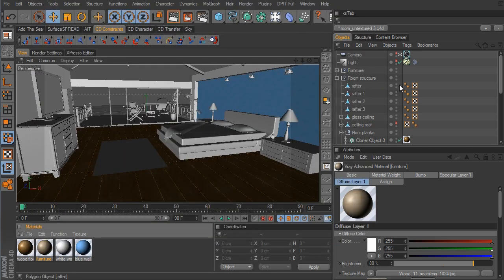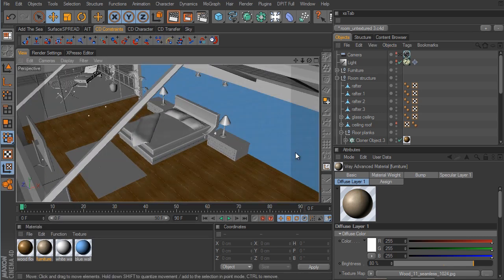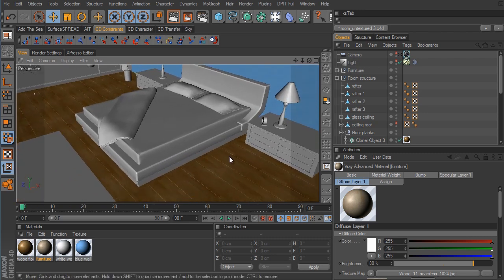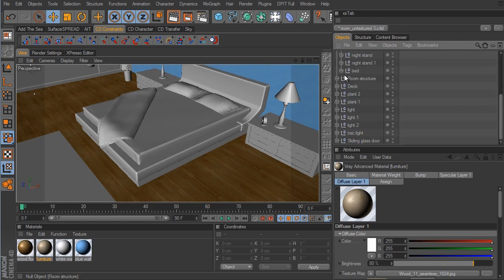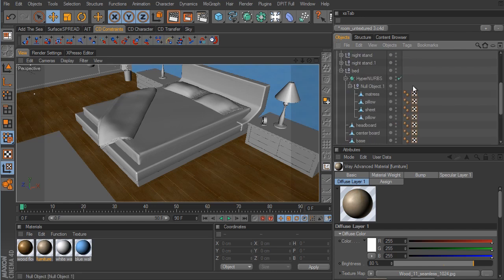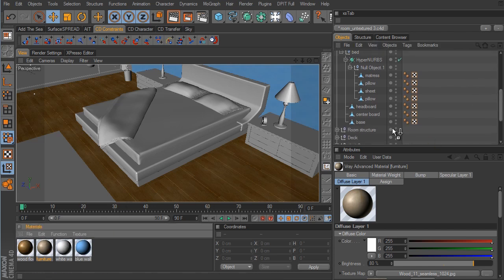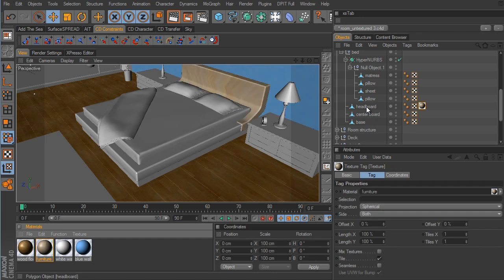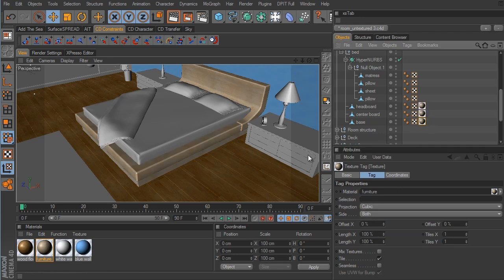I'm going to jump out of the camera so we can move around a little better — that way we don't mess around with the position of our main camera. Let's start here on the bed. For the furniture null, we'll open that up, go down to bed and expand that. I want to take this material we just created and put it on the headboard. By default it comes in as spherical, so we need to change this to cubic. Then we can control-click and drag to duplicate that down to the rest of the bed.